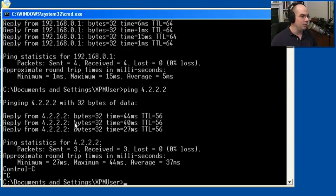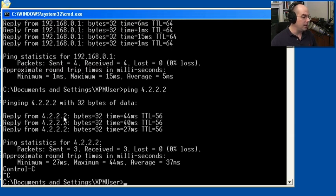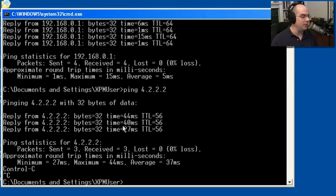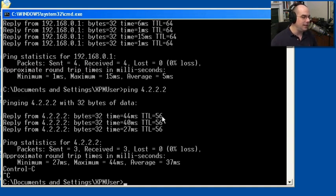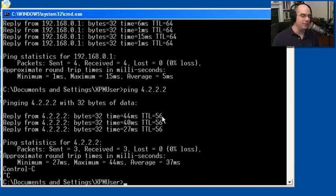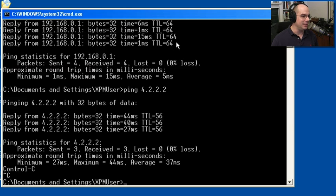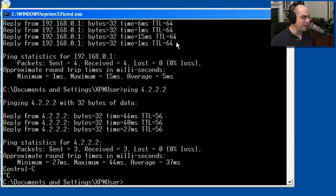So we'd be able to see both of these on the screen at the same time. I got a reply back from 4.2.2.2. It was, again, 32 bytes of data that I sent that was echoed back to me. Notice my response time's a little bit longer, because now I'm going out over the internet. My time to live now is 56. Every time we hop through a router on the internet, we decrease the time to live by 1. So I can see the 56 is a lot less than 64 hops. I went through a number of routers to get to that device before it was able to get back to me.